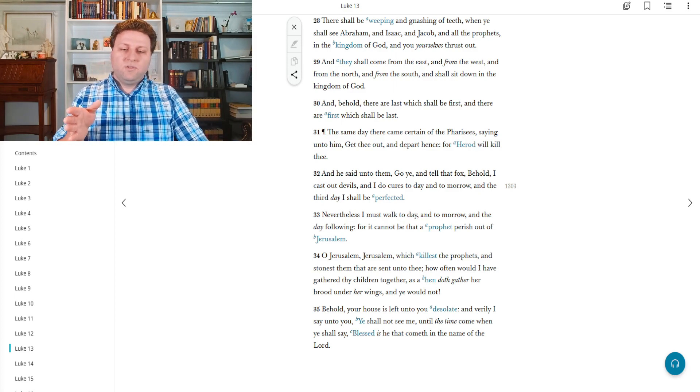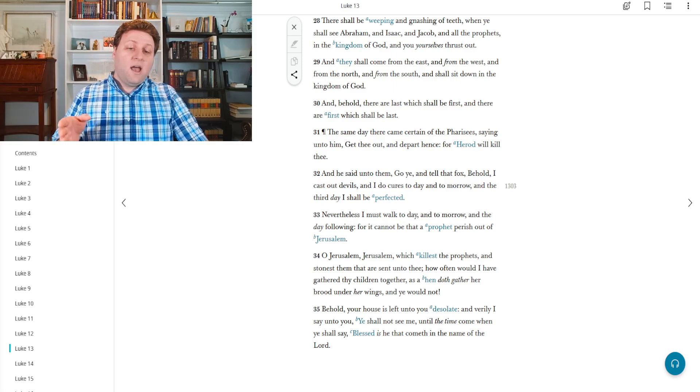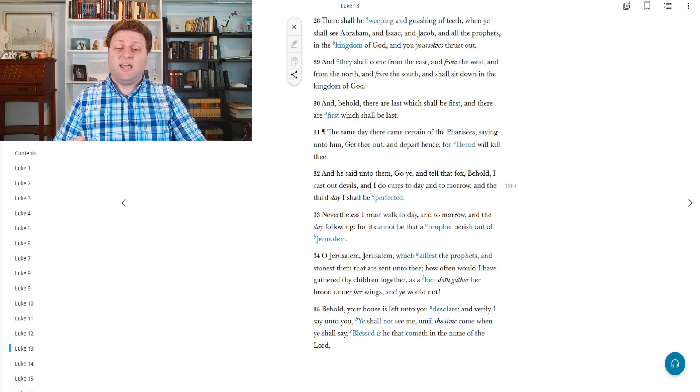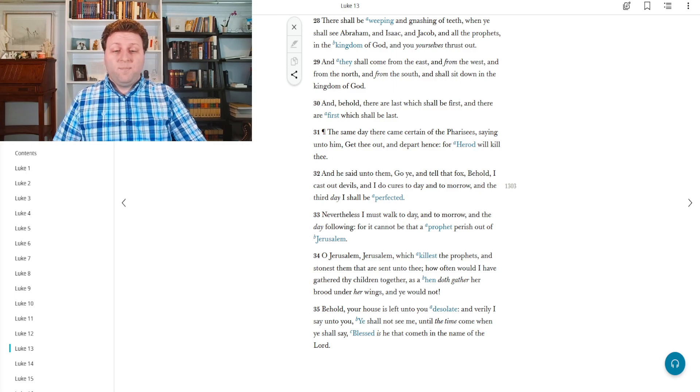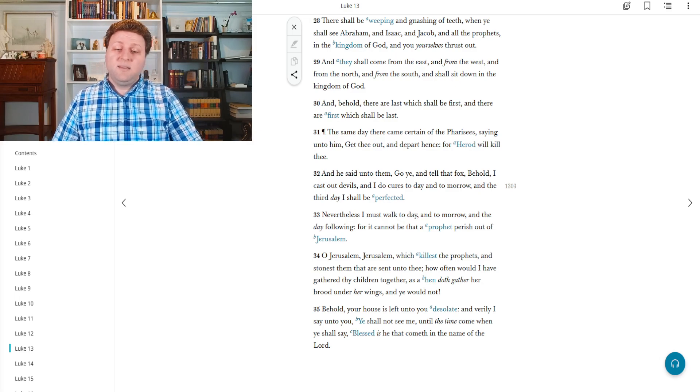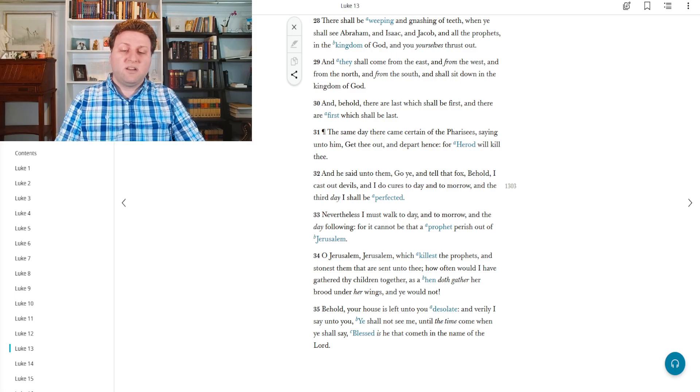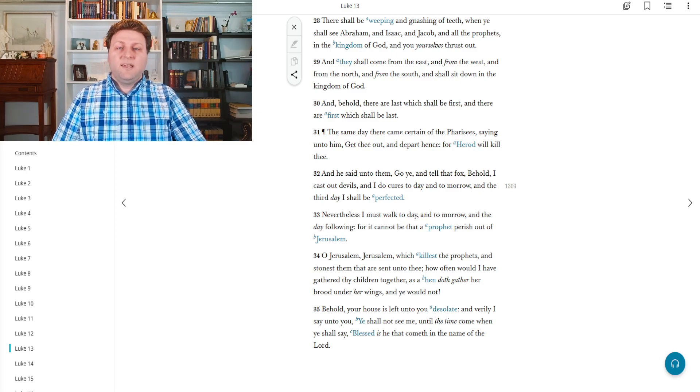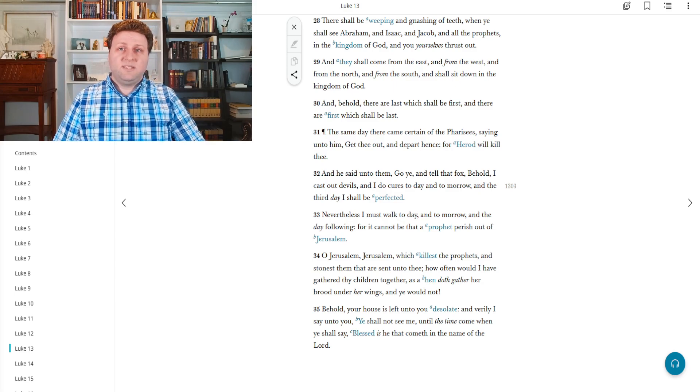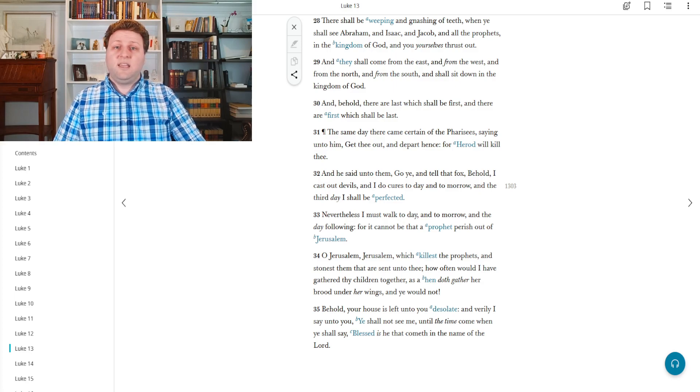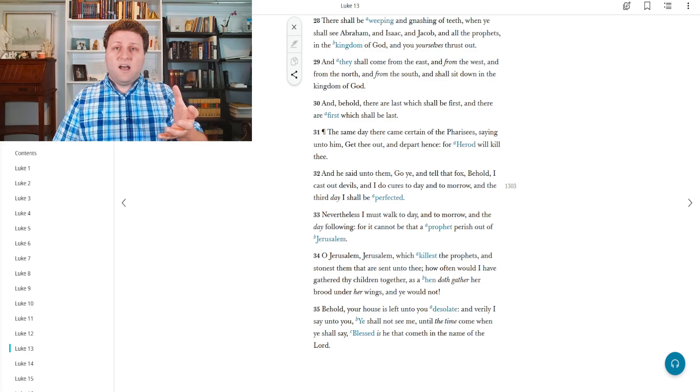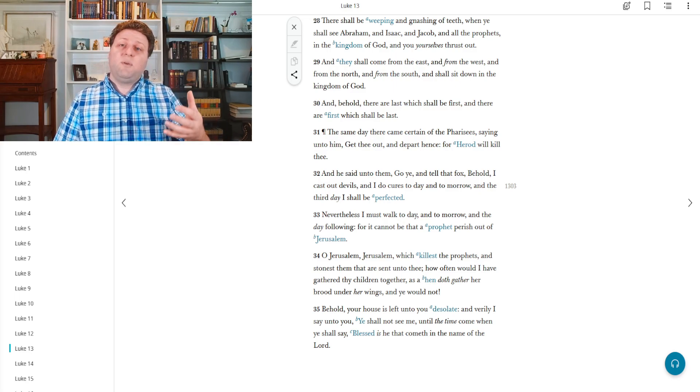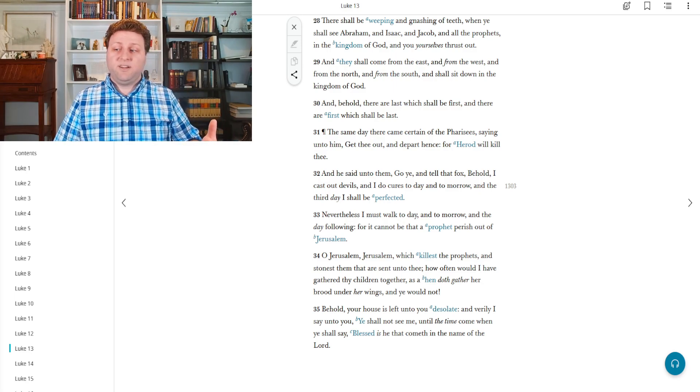O Jerusalem, Jerusalem, which killest the prophet and stonest them that are sent unto thee, how often would I have gathered thy children together as a hen doth gather her brood under her wings, and ye would not. Behold, your house is left unto you desolate. And verily I say unto you, Ye shall not see me until the time come when ye shall say, Blessed is he that come in the name of the Lord. And we see that time coming. We see that the Lord's second coming is not far at hand. And whereas the ancient Jerusalem and Jews had utterly denied Christ, now they claim he was one of their most important teachers. And we see that attitude changing.